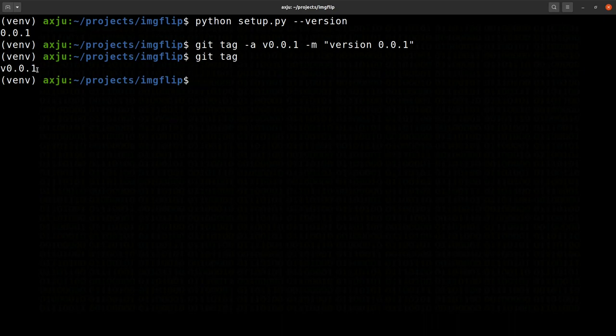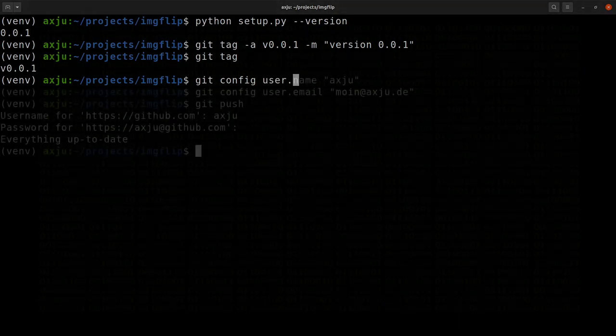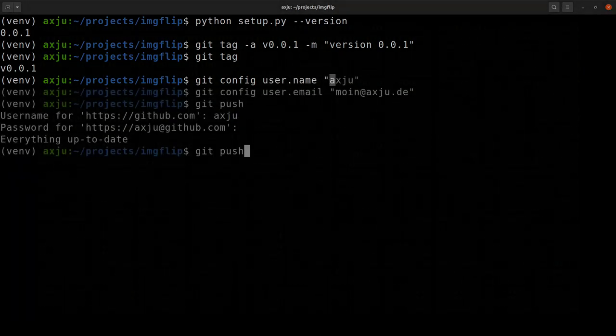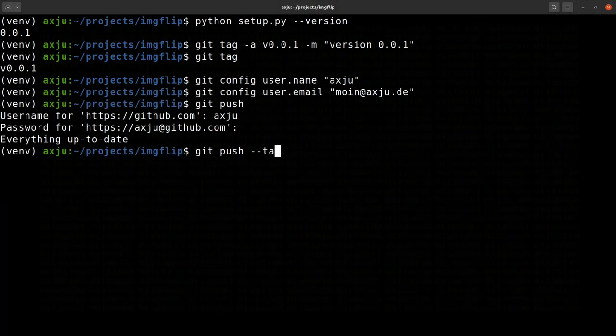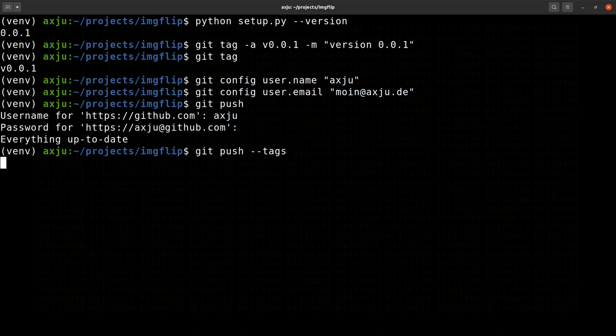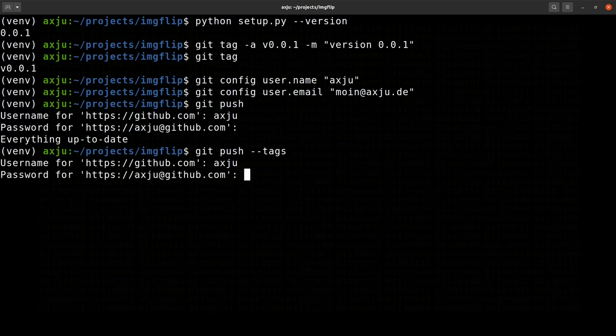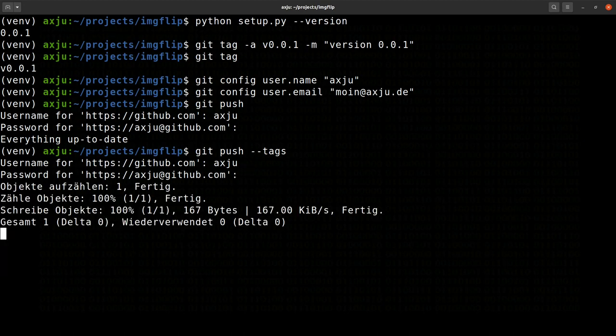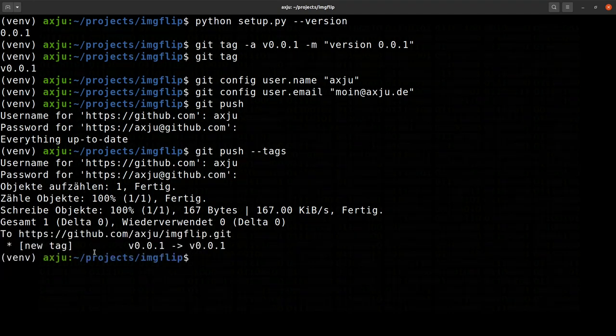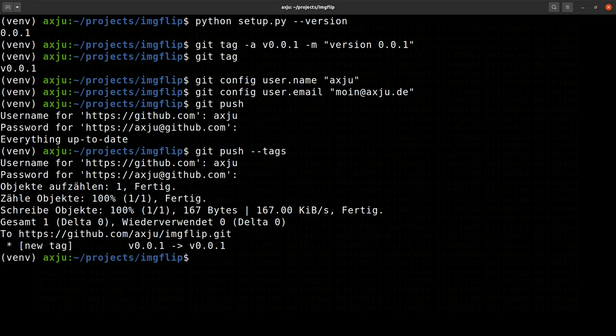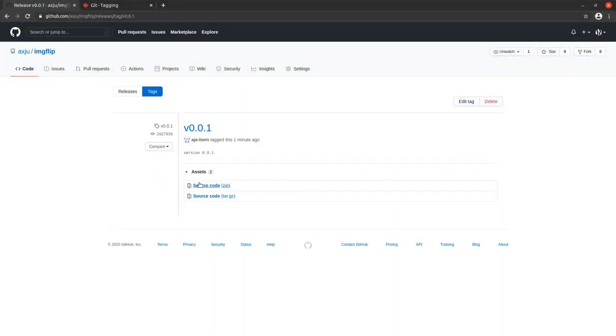Now we have to push the new tag to GitHub. Keep in mind that the git push command doesn't push the new tag. You have two options to push a tag to the repository. The first one is to specify the tag with git push and then the tag name. The second way is to use the tags option to push more than one tag to the repository. Now the tags are available for everyone.